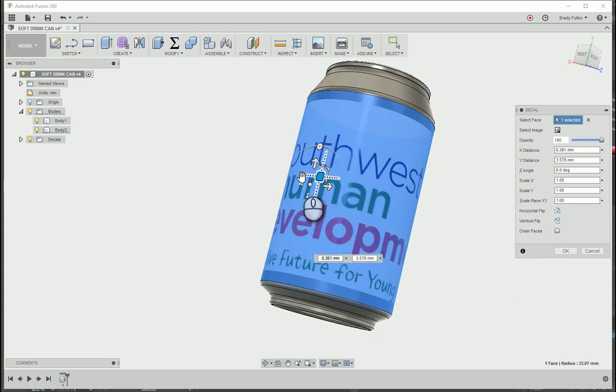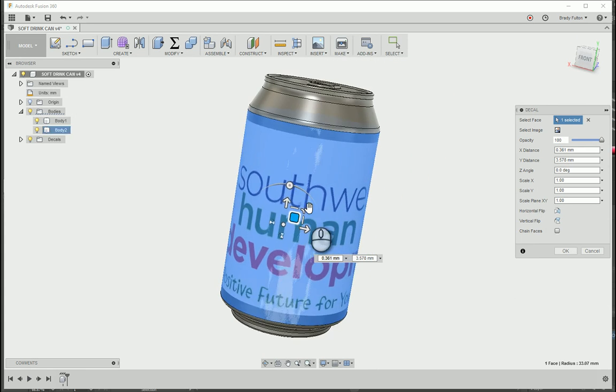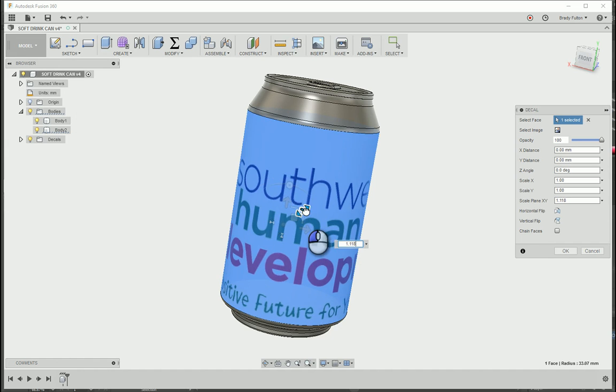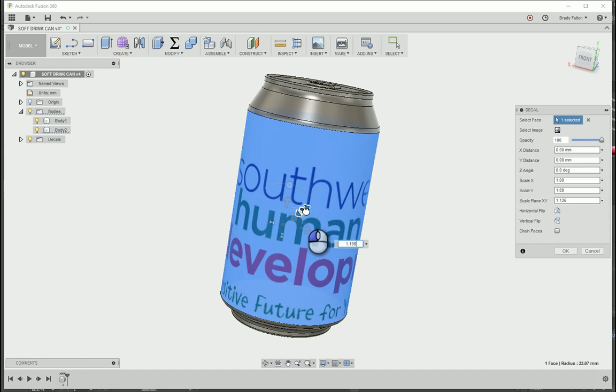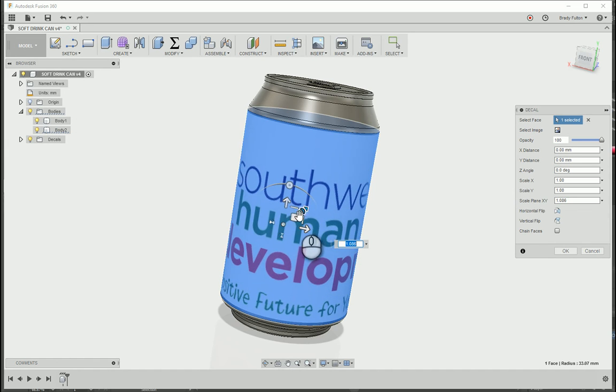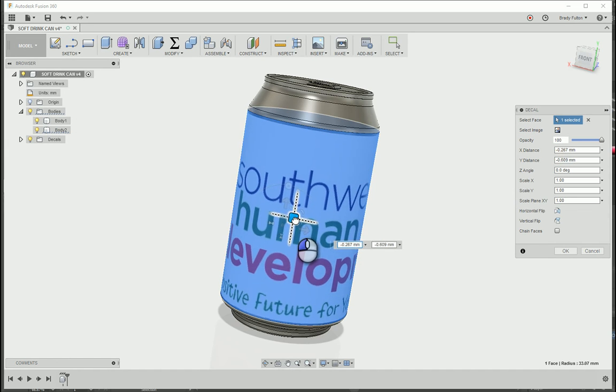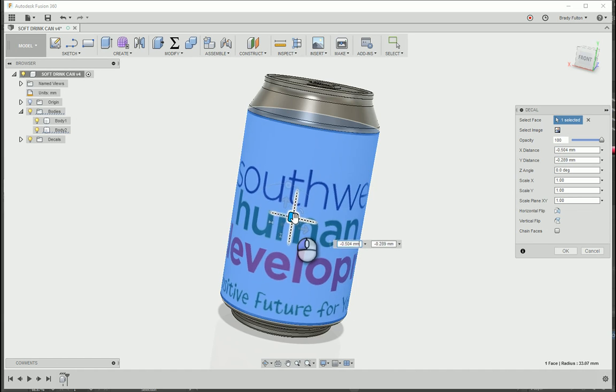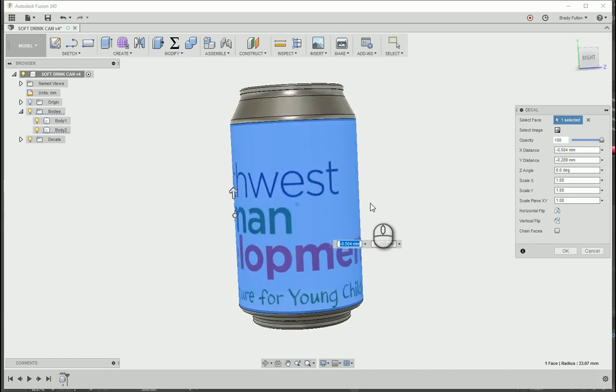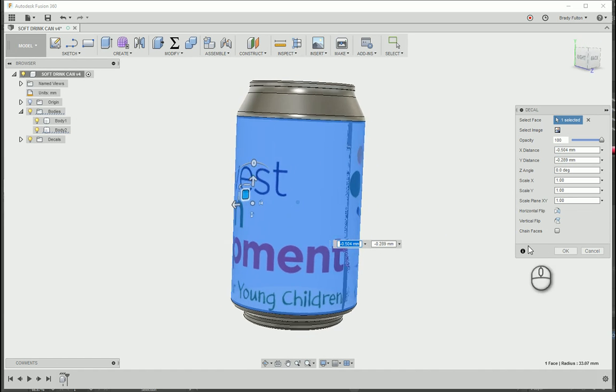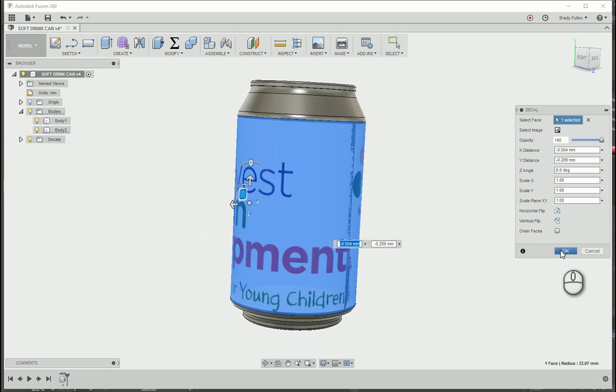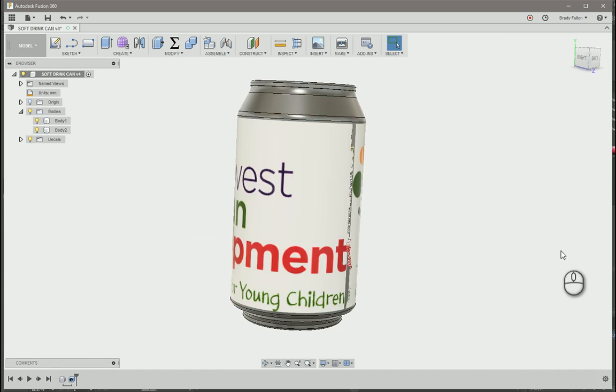And then if I can make it a little bigger. It doesn't really. Just go ahead and hit OK here.